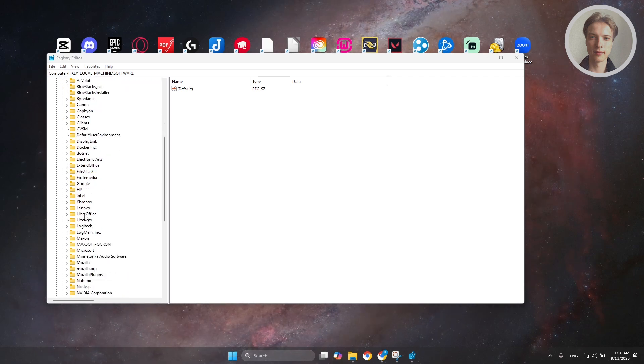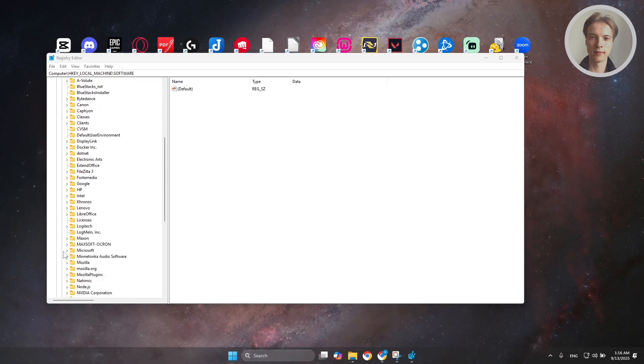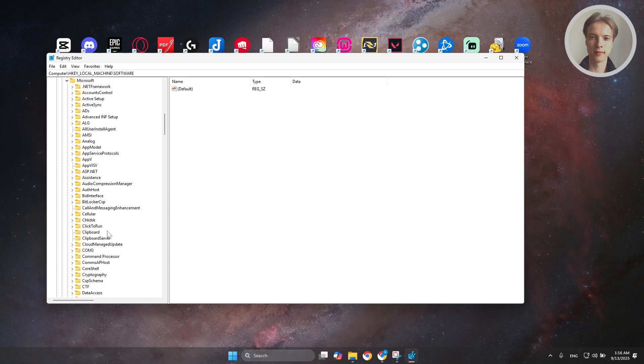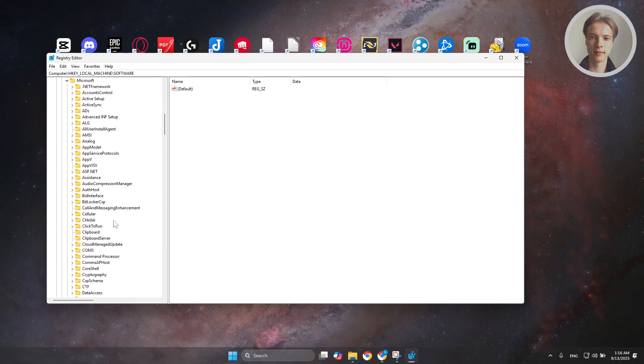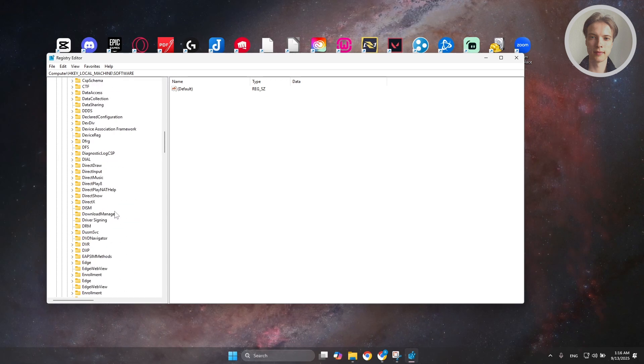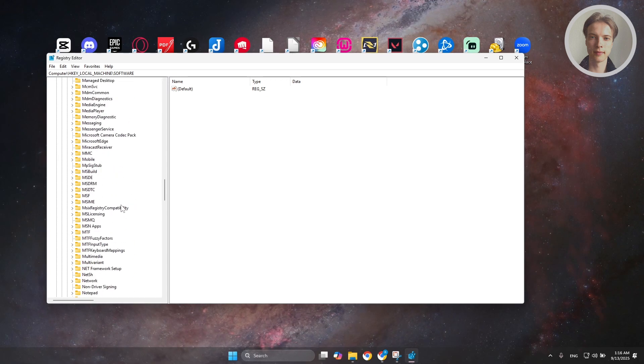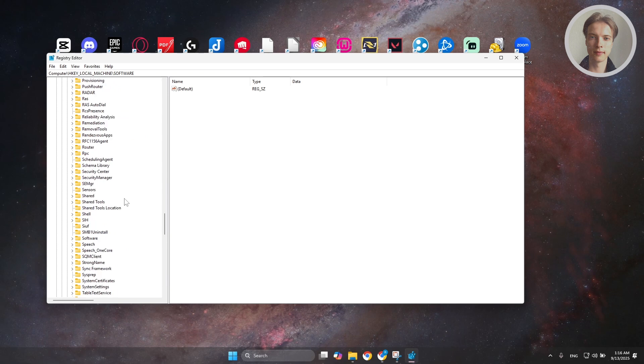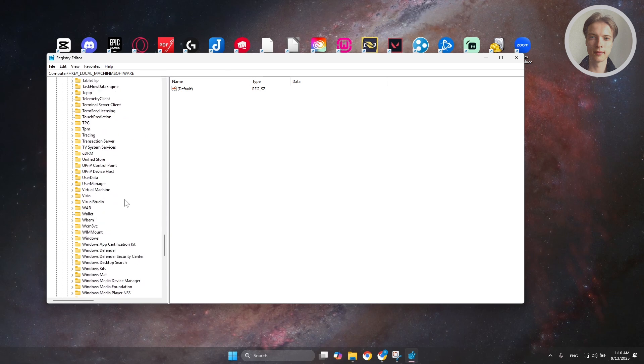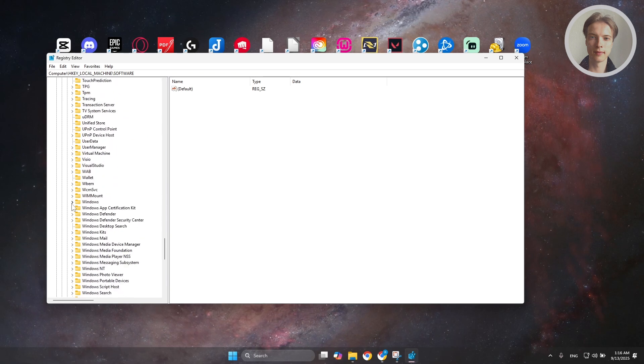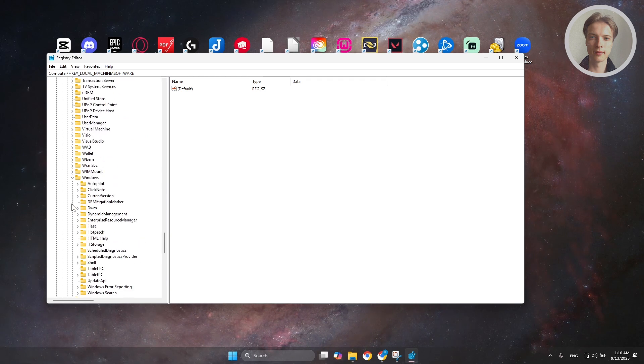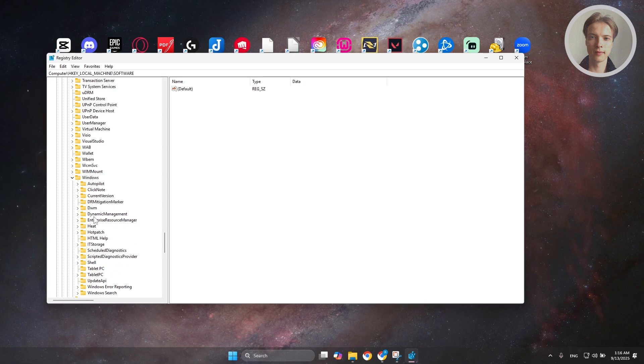Go ahead and scroll down a bit here, expand Microsoft. And under Microsoft, you want to look for Windows. It might take a while to find it. Usually, it's going to be at the very bottom of this section. Choose Windows.